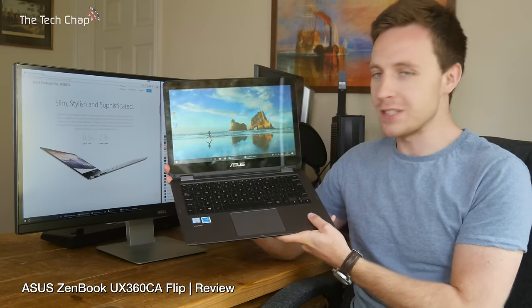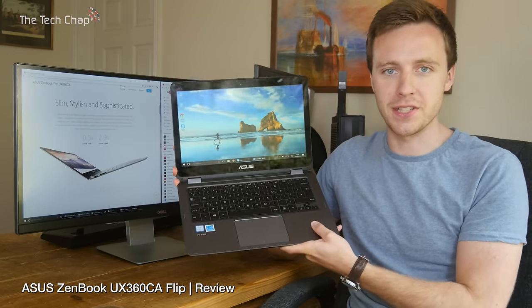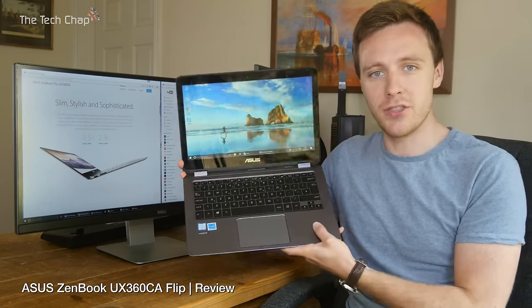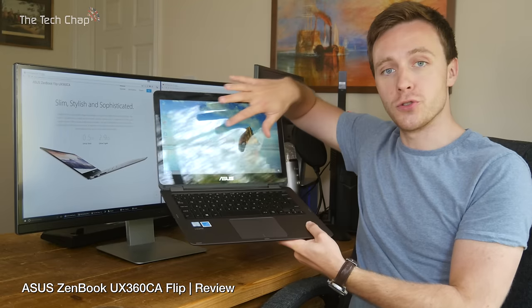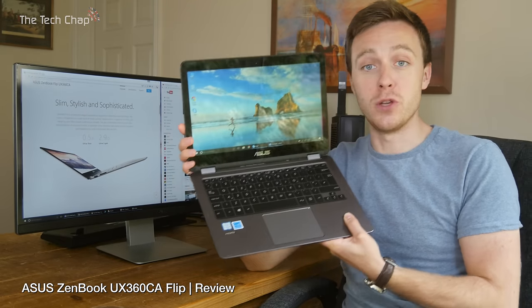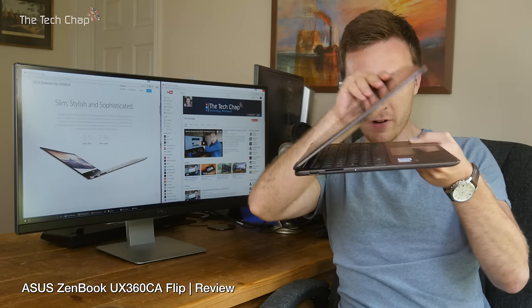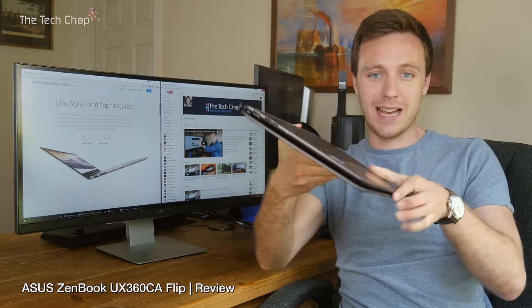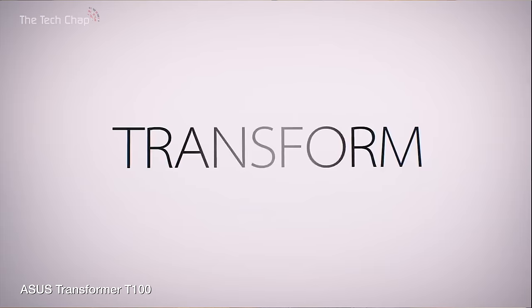This is the ASUS ZenBook Flip UX360 CA. It's a seriously thin and light 13-inch touchscreen laptop which has been going to yoga class. You can flip it right round all the way into a tablet mode if you want to use it like that.